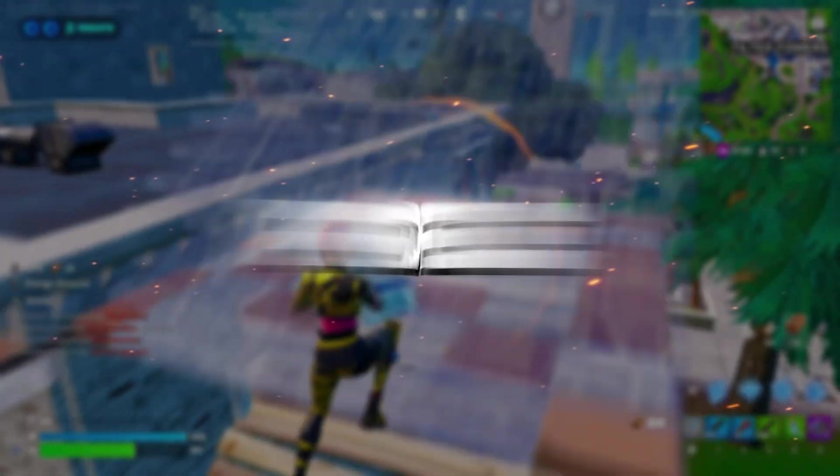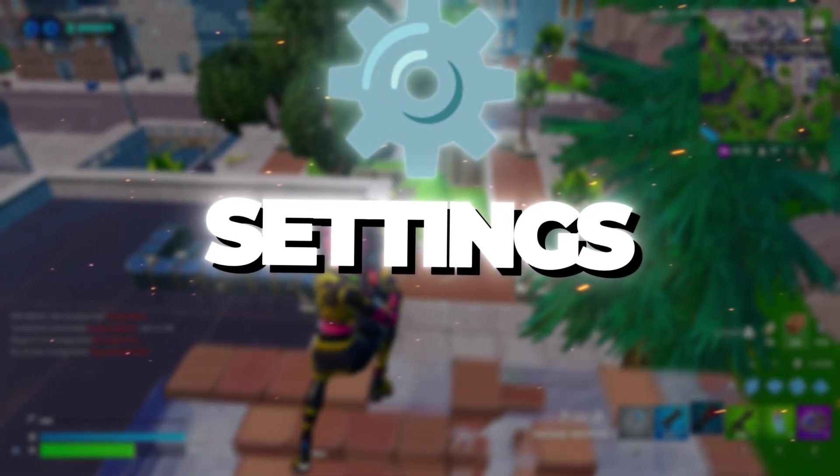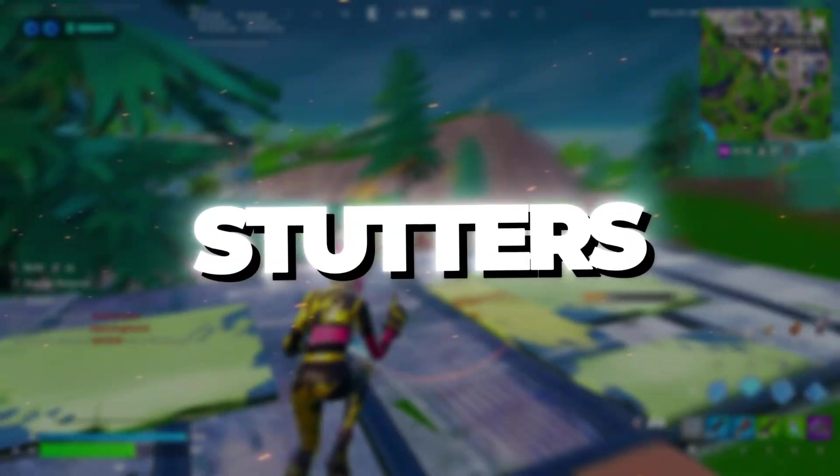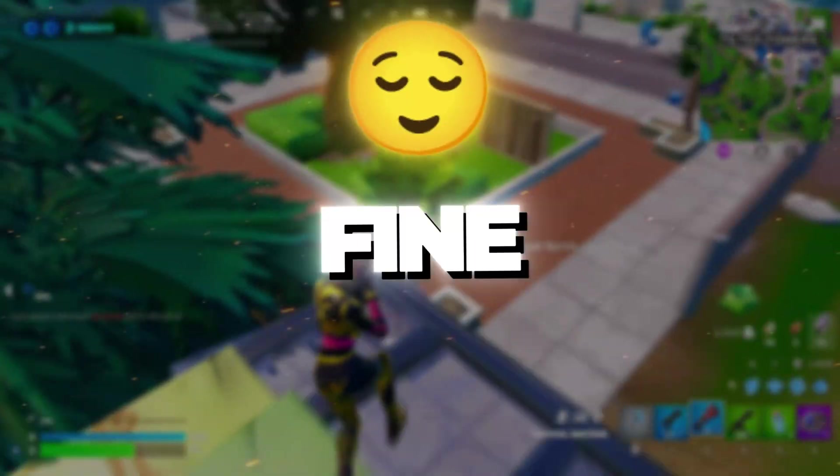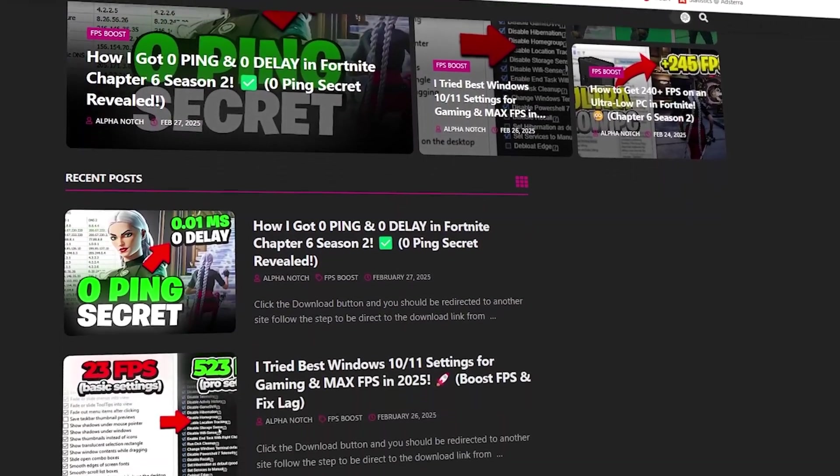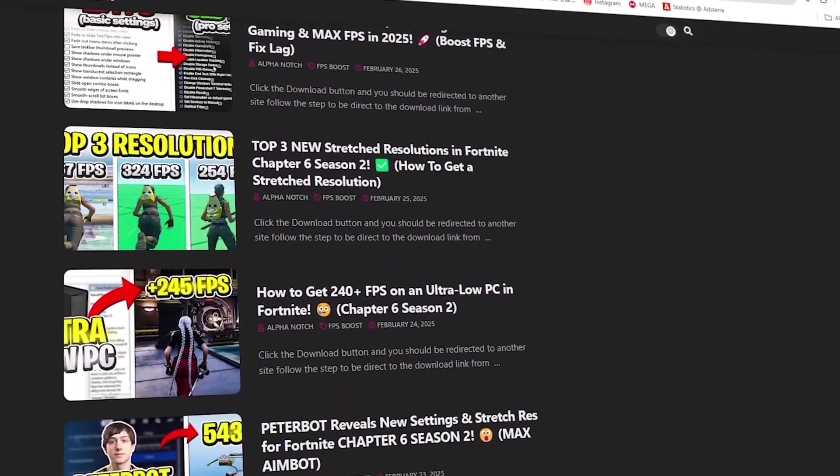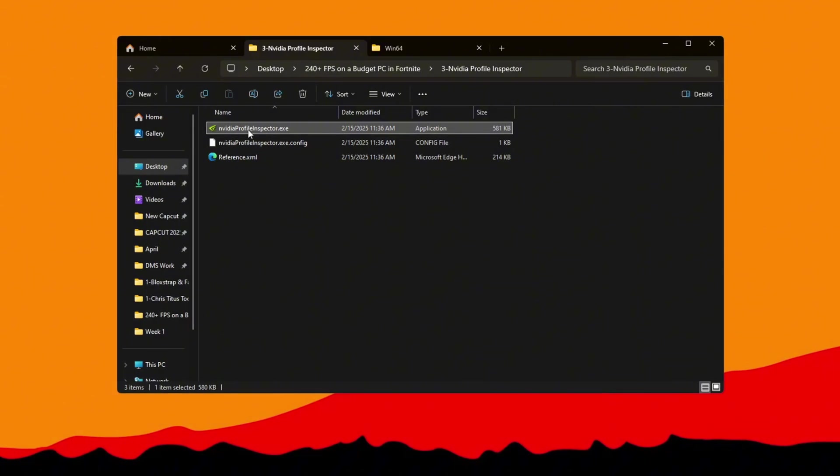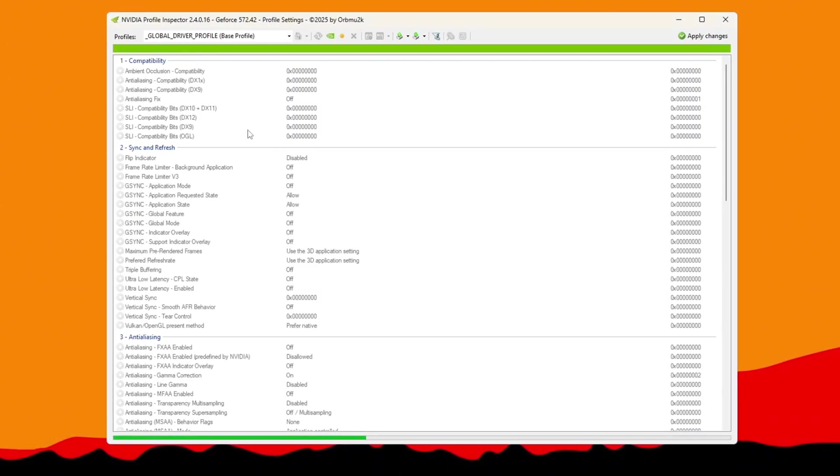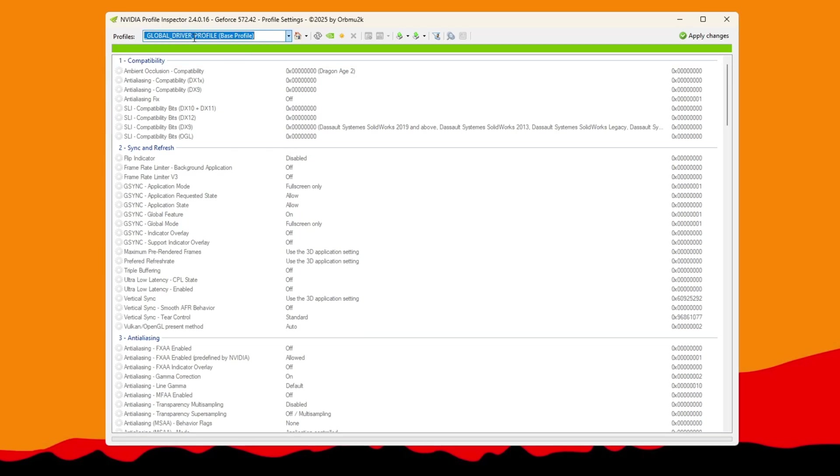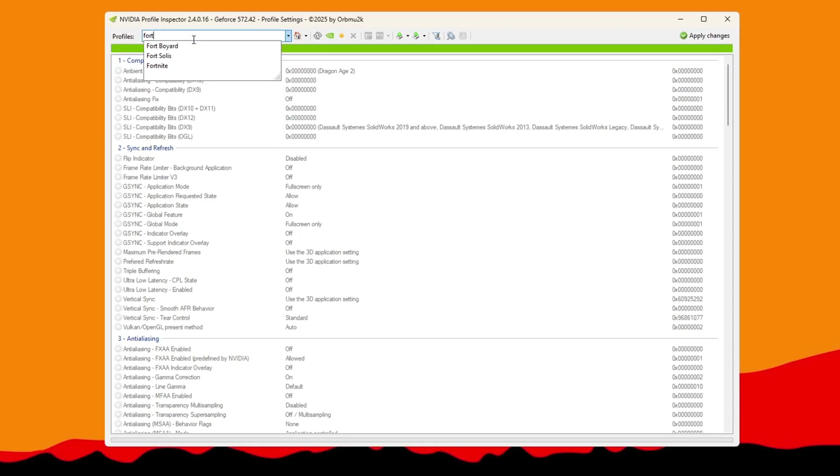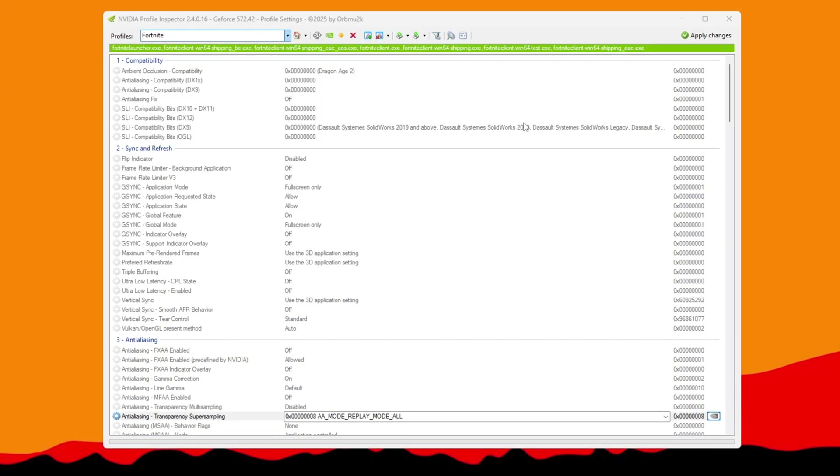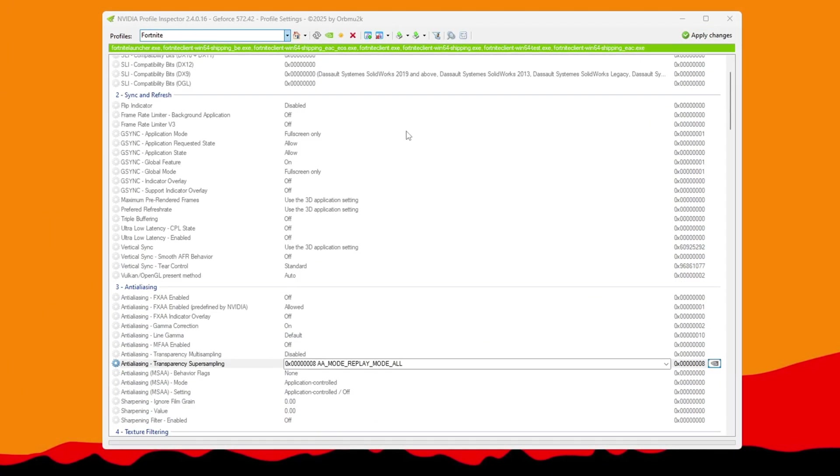Step 4: NVIDIA Profile Inspector settings for low-end PCs. To get better FPS and reduce stutters, use NVIDIA Profile Inspector to fine-tune your GPU. You can get all the files I use in the pack from my official website. I've provided the link in the description. This tool lets you adjust deeper settings than what's available in the NVIDIA Control Panel. First, open NVIDIA Profile Inspector and find Fortnite in the Profiles list. If you got a settings file from my website after downloading the pack, import it. Otherwise, follow these steps manually.